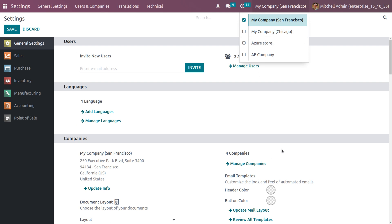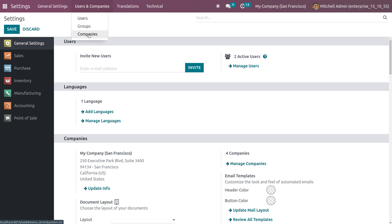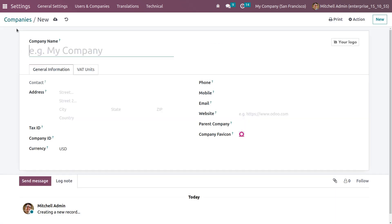If you want to create a new company, you can either click on Manage Companies or go to Users and Companies and choose the Companies option. Let me click on Companies so we can see all the companies currently available in this database. Let's create a new company.